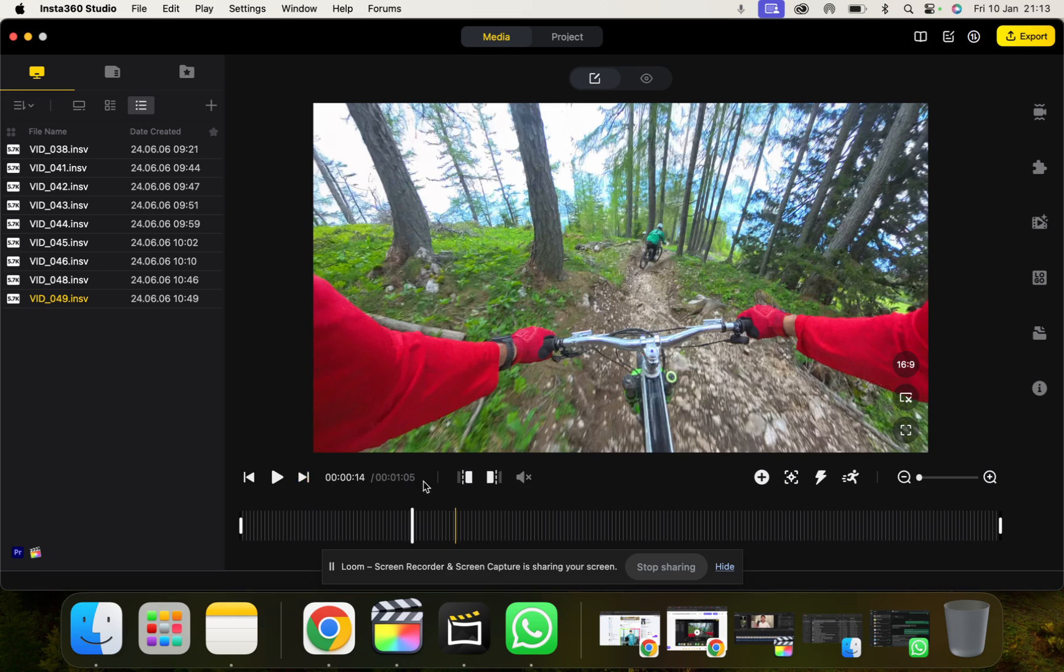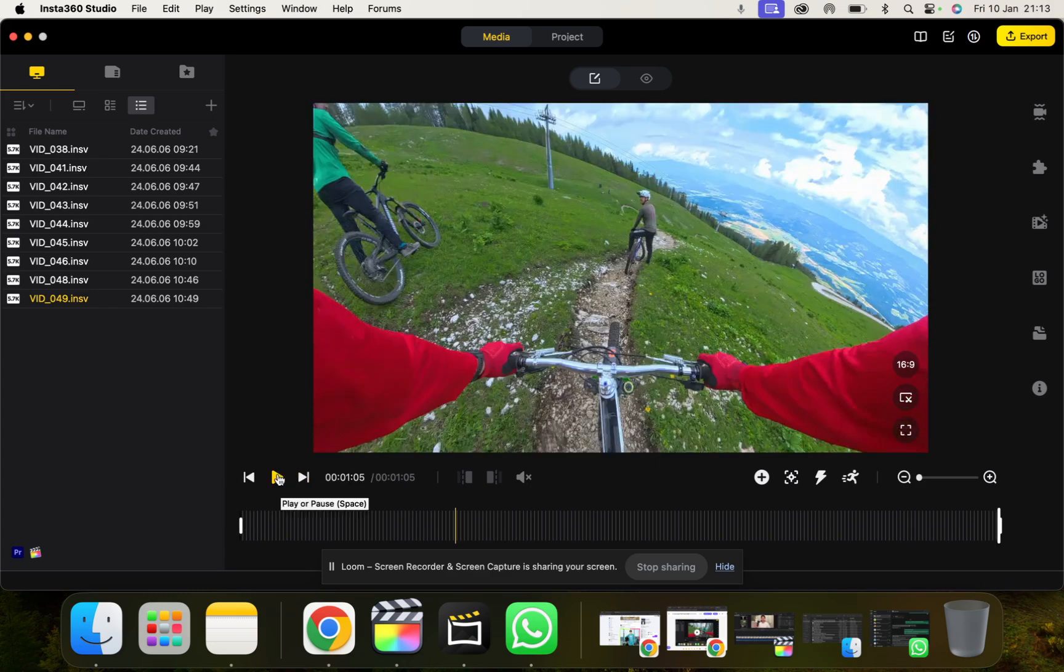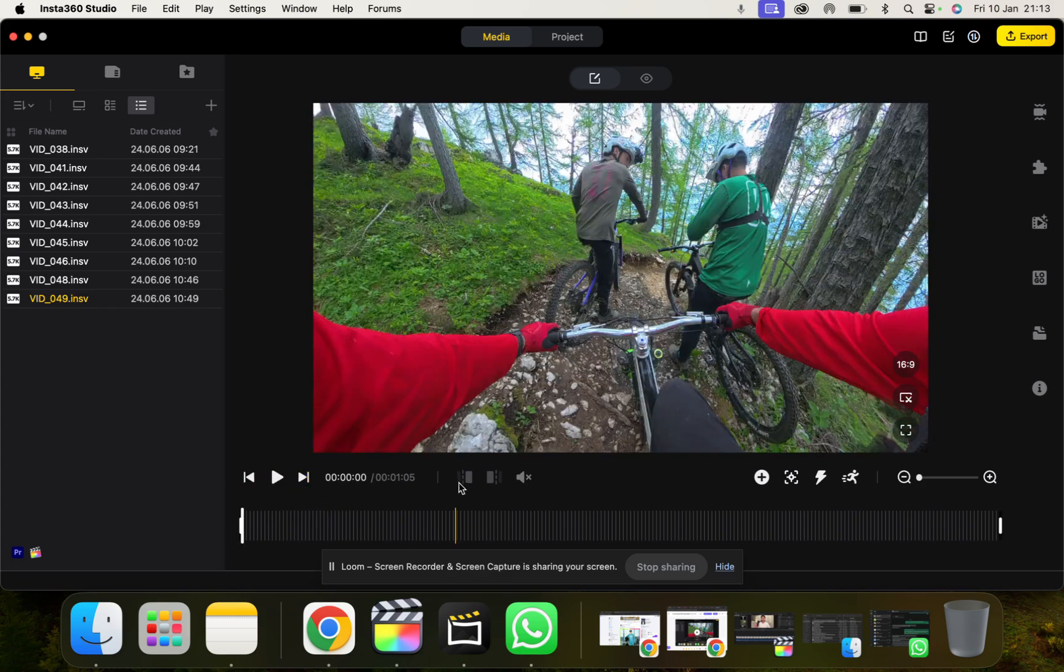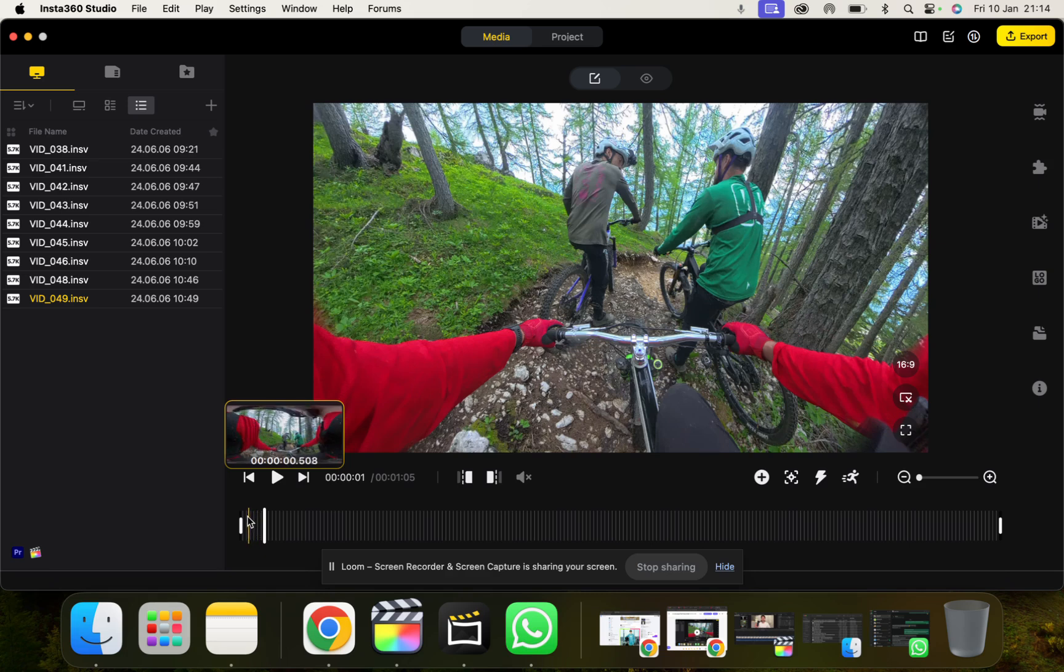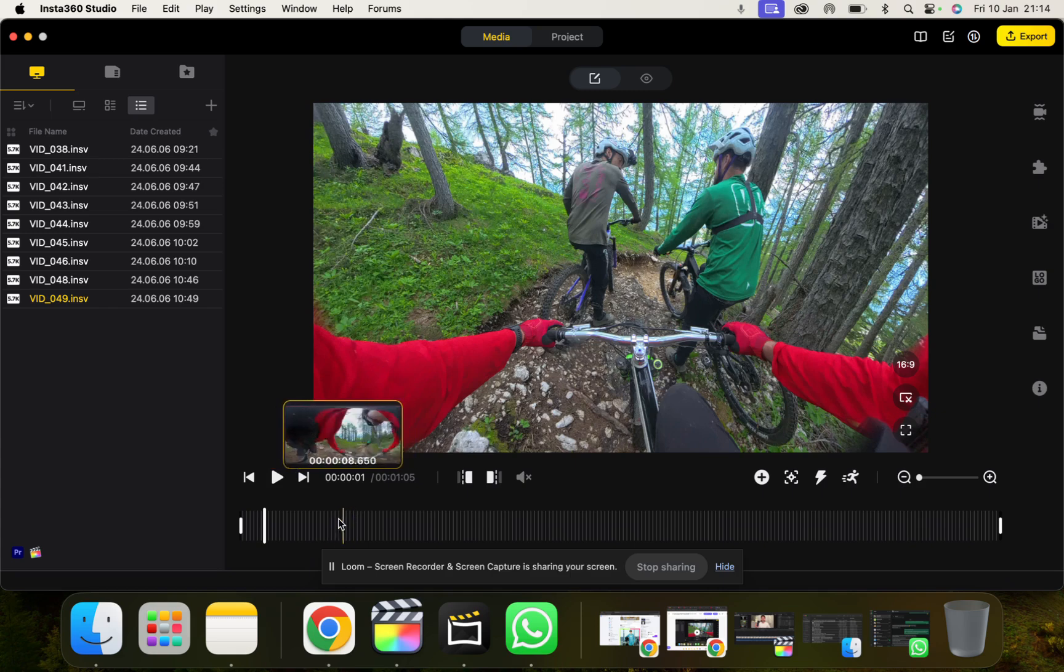Then above here we have some of the tools. So we can skip the start of the video, skip the end of the video, obviously play the video. And then we can also trim our video, trim the start and trim the left and the right. And we can use the command and the brackets to do that.